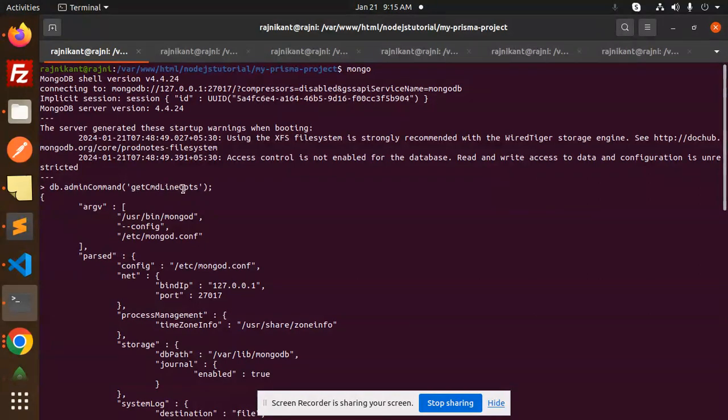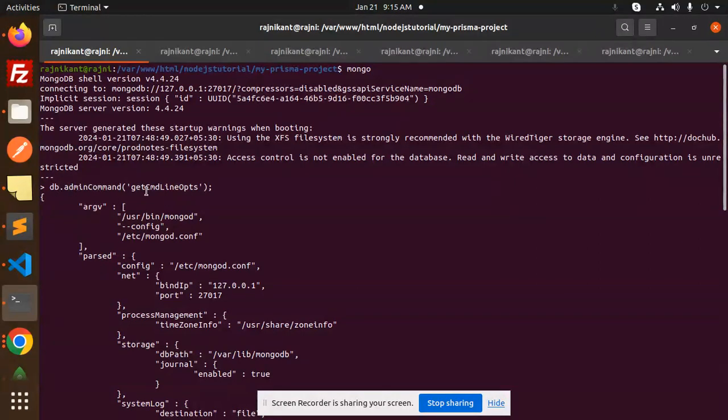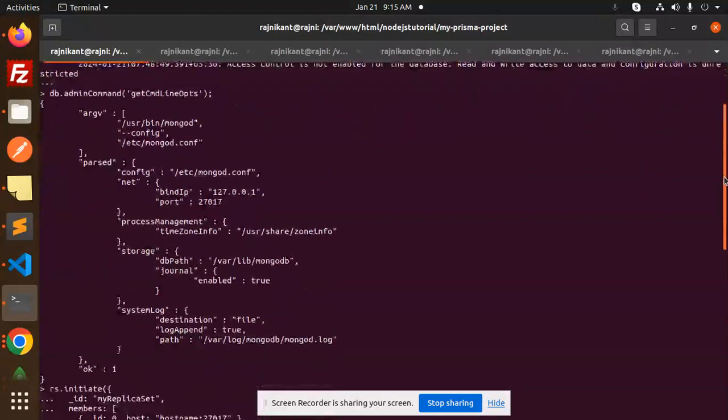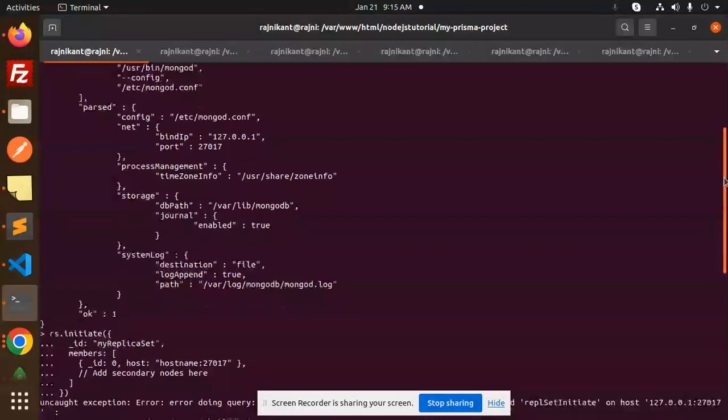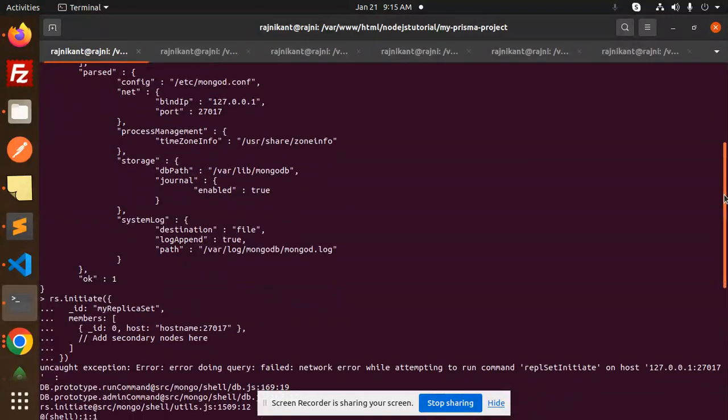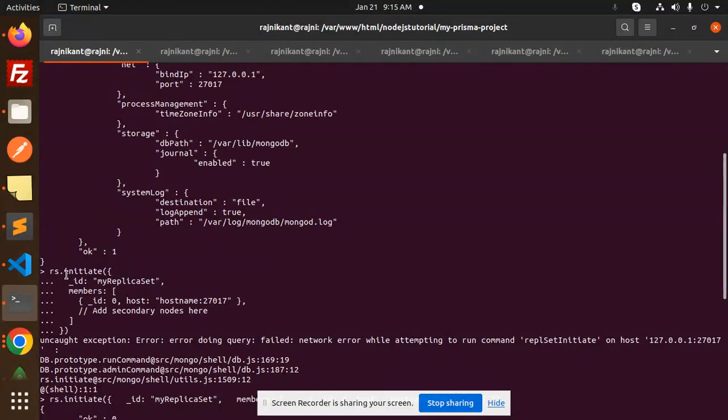If you haven't watched my video on how to find MongoDB config files, you can watch my video in the Linux playlist. Use DB admin command get command line options. You'll get the path to MongoDB config, which is /etc/mongodb.conf. After this, you have to initiate the replica set with RS initiate.